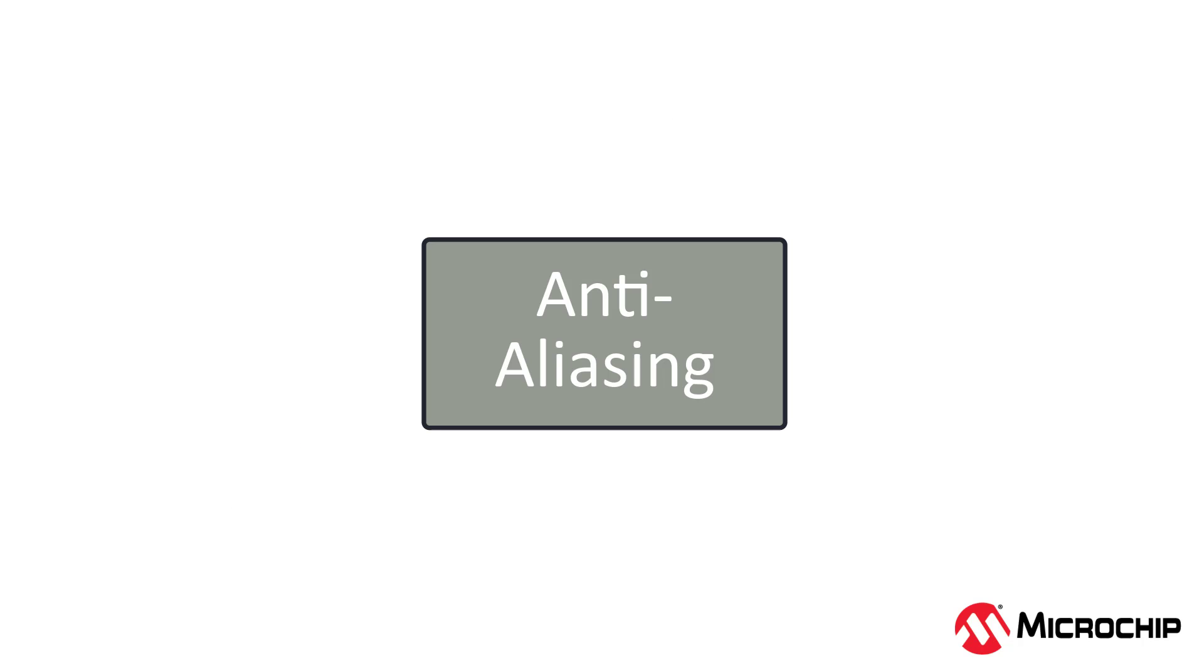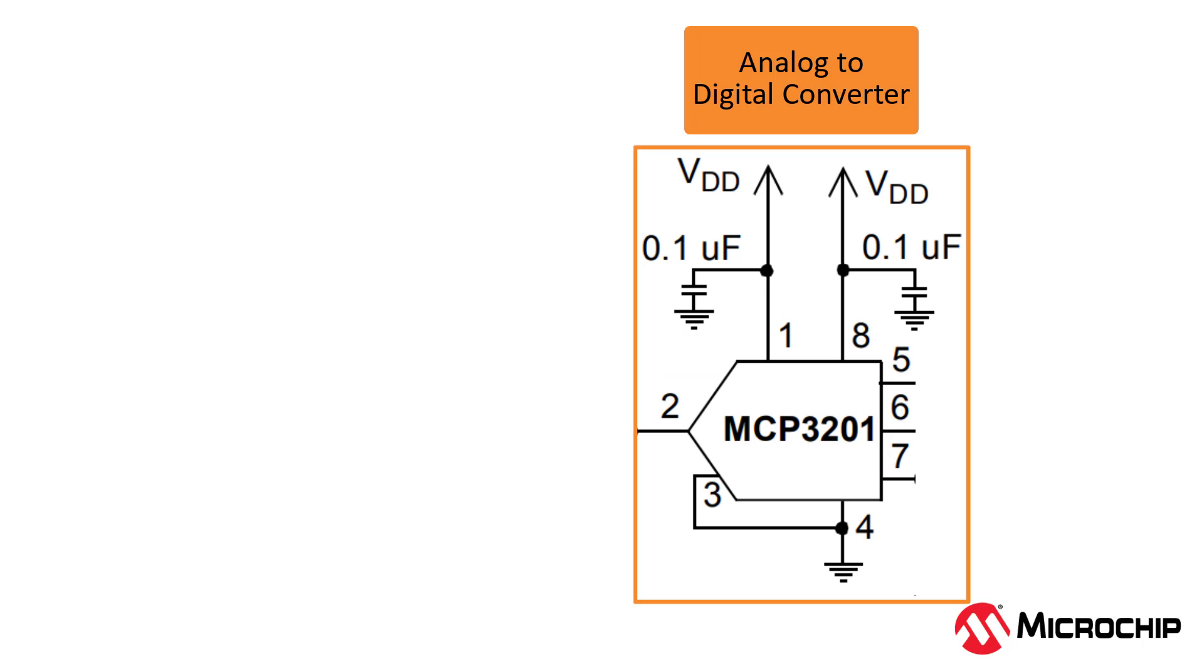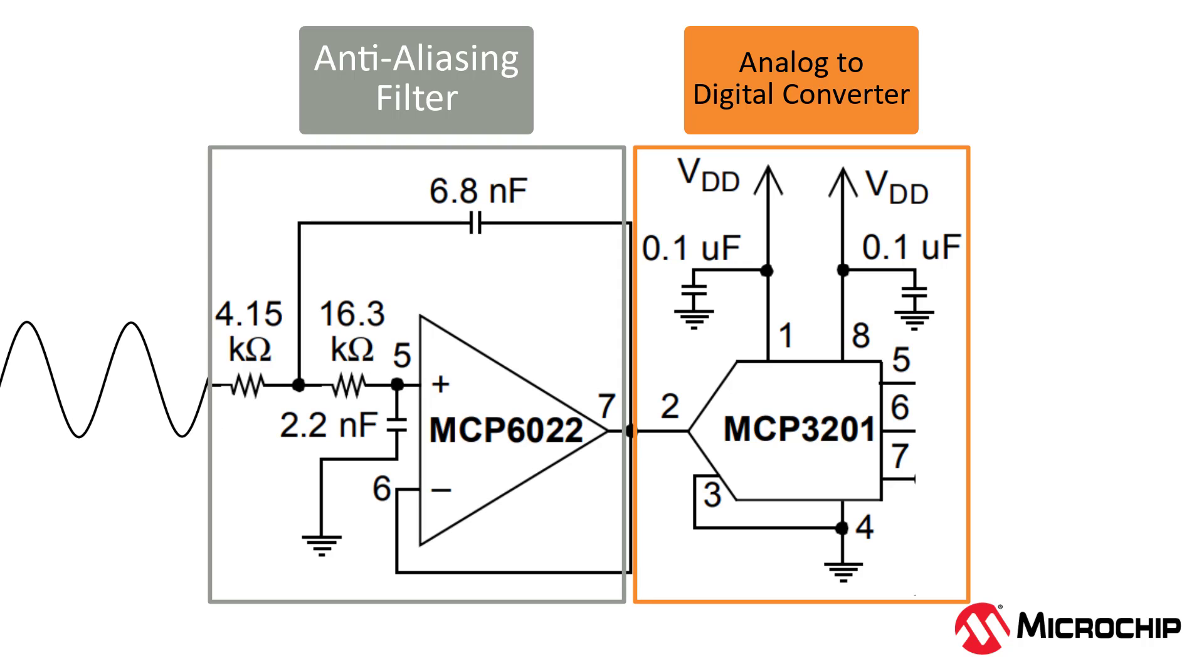Anti-aliasing. Before you sample your signal, presumably with an analog to digital converter, you'll need an anti-aliasing filter. This filter is there to eliminate higher frequency signals that will get modulated down to your bandwidth of interest. If this doesn't make any sense to you, that's okay. We'll talk more about anti-aliasing filters in a future video. Let's just say you need an anti-aliasing filter before you sample your signal, or you're going to get a lot of noise that you might not have anticipated.